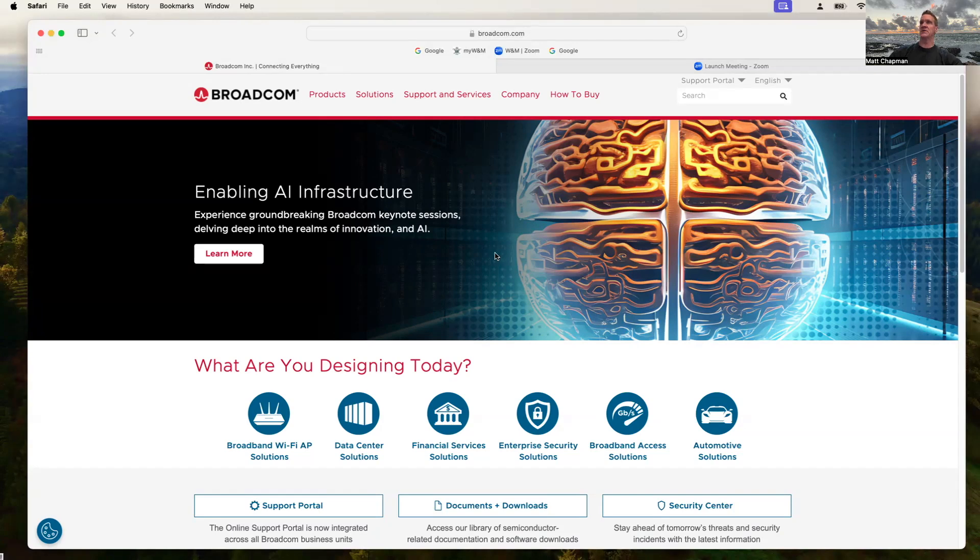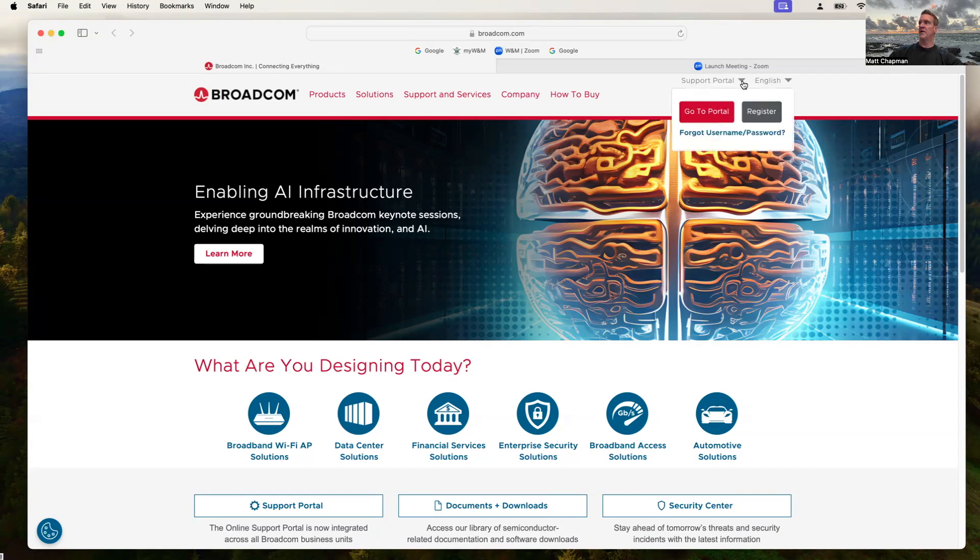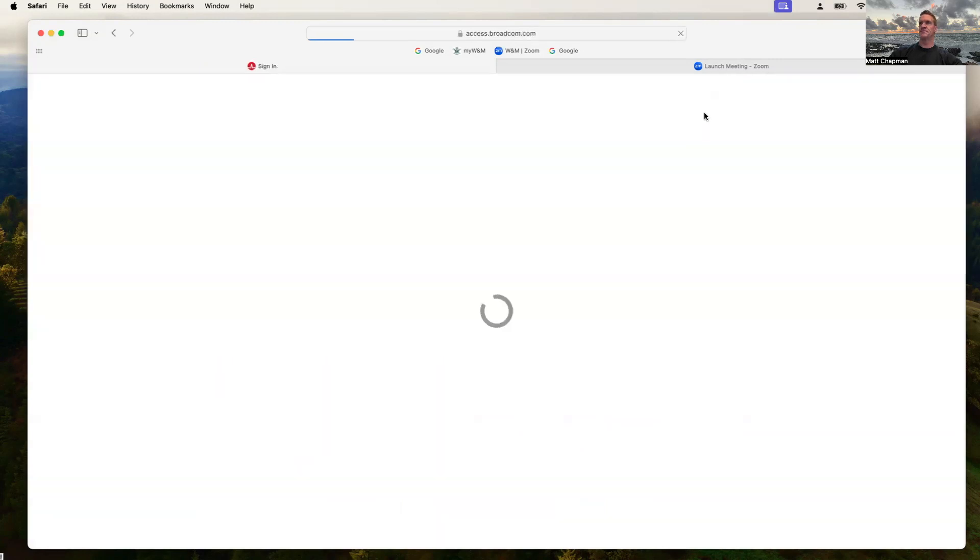First thing you want to do is when you go to Broadcom.com, look on the right-hand side. You'll see where it says Support Portal. Pull down there. Go through the process to register. Once you get this registered, it'll work fine. So I'm already logged in. I'm already registered, and I'm going to click Go to Portal.